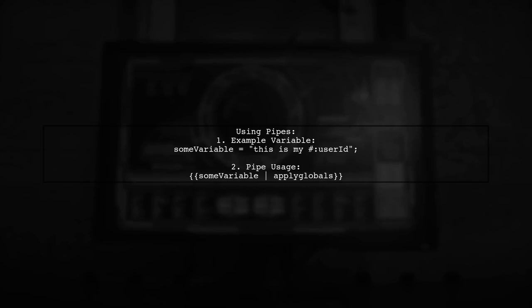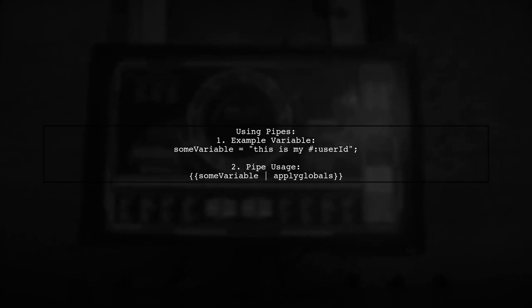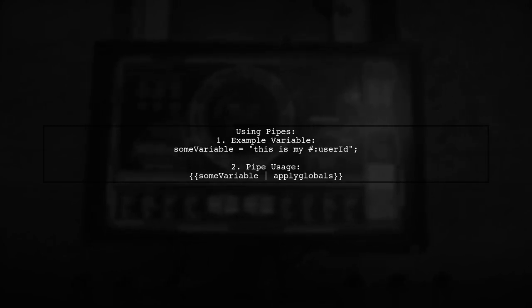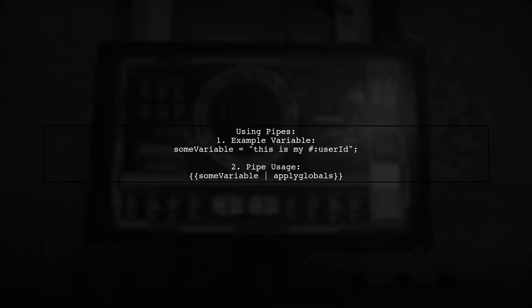You can also use pipes to apply global variables in your templates. For example, you can format a variable with a pipe.